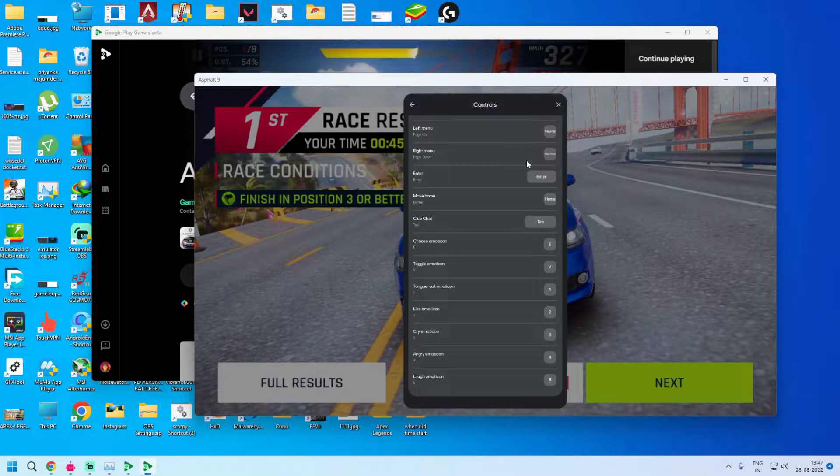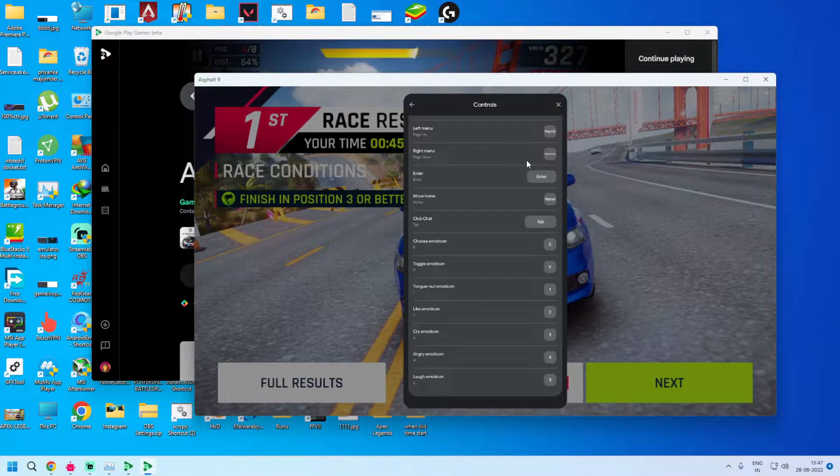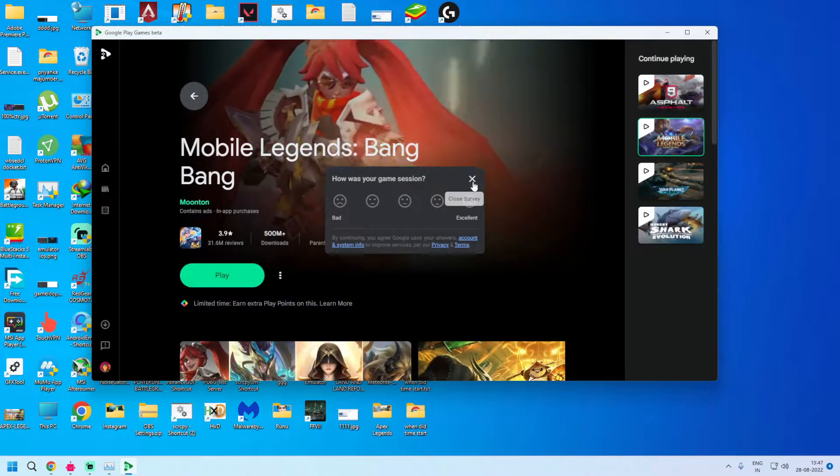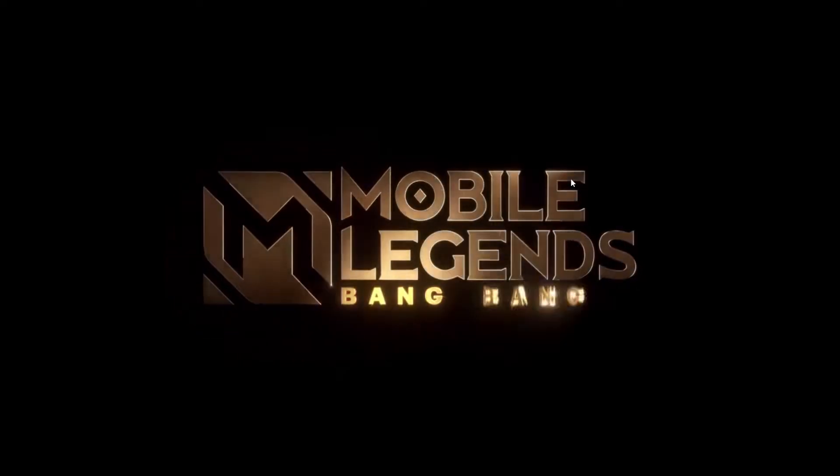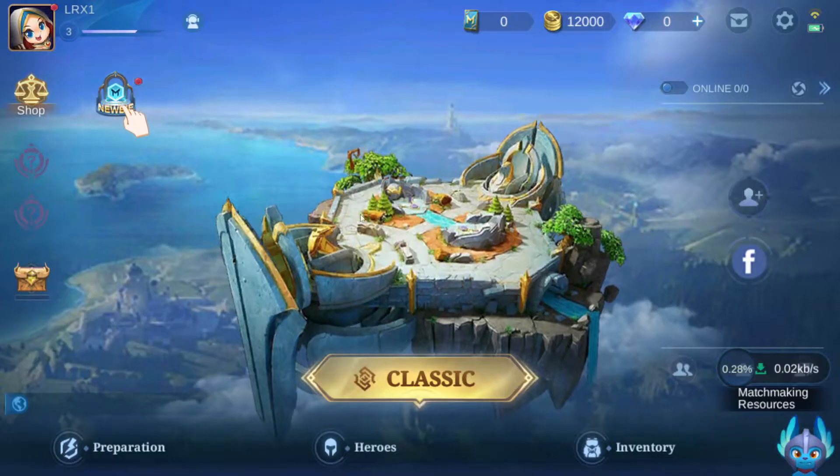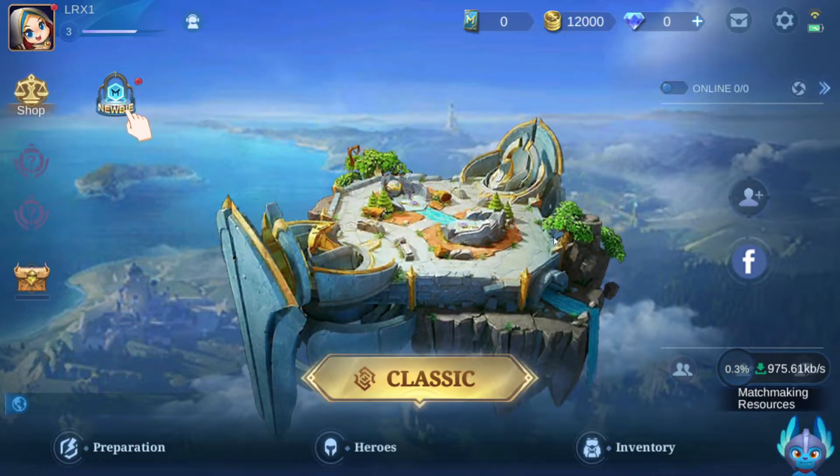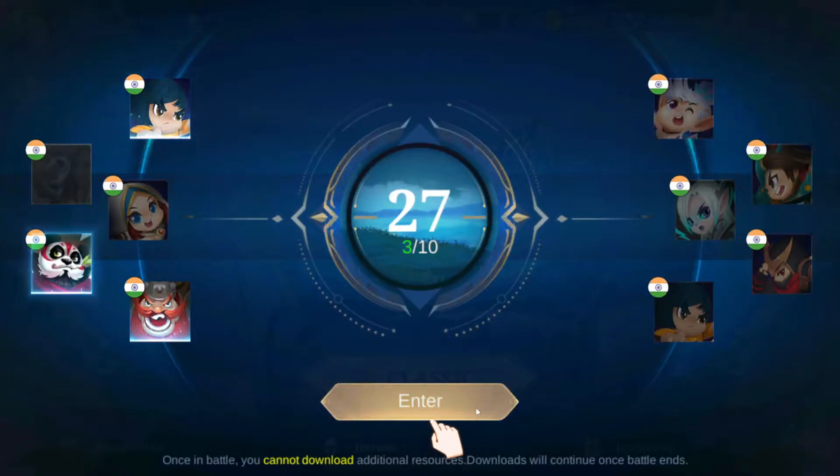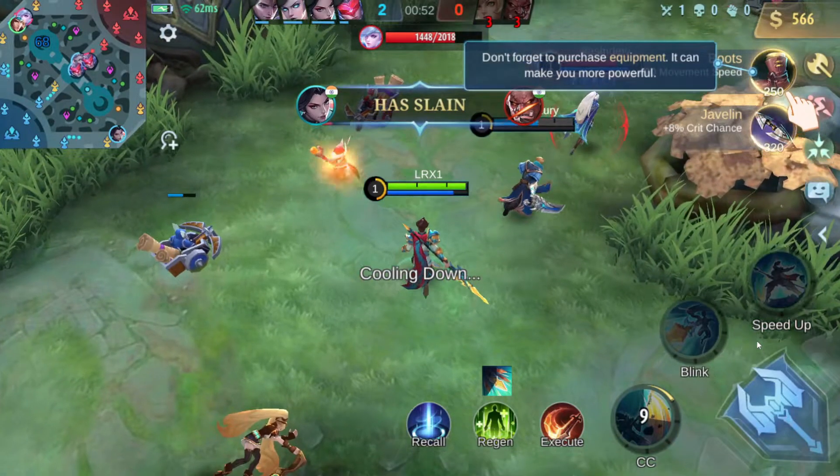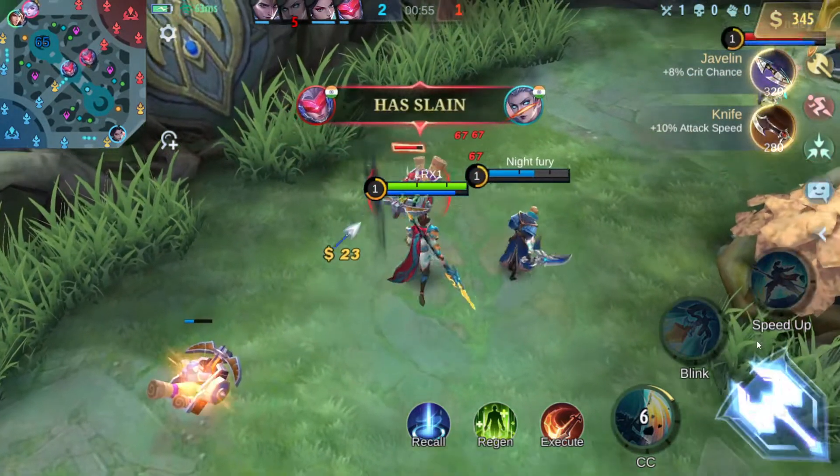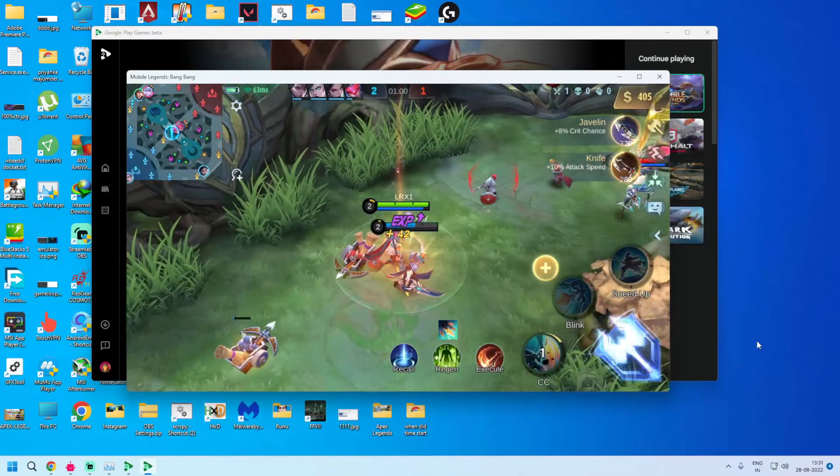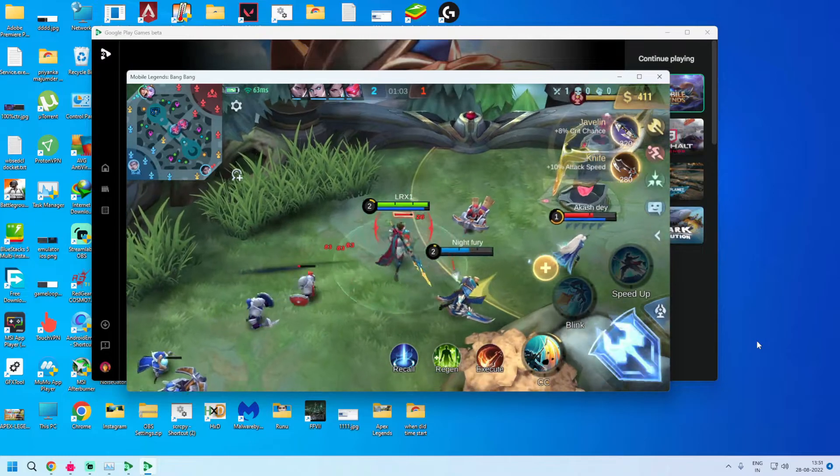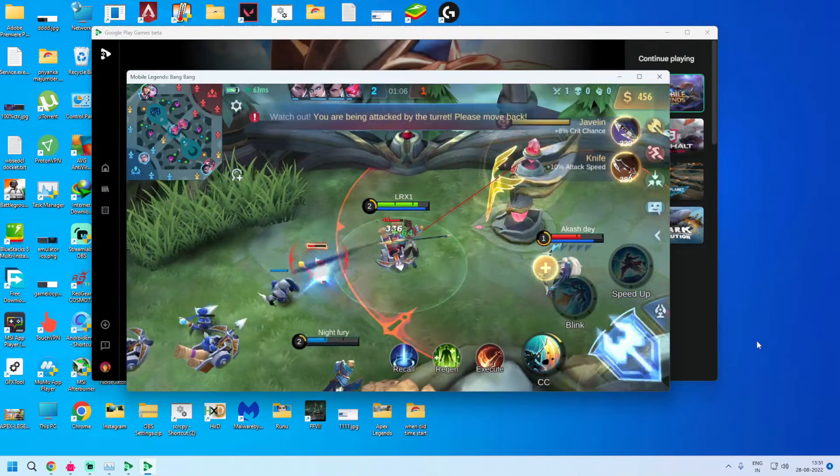I will open one more game for you guys, that is Mobile Legends. As you can see that Mobile Legends has opened up, you can play Mobile Legends on your PC using Google Play Games PC beta. I am using the keyboard.